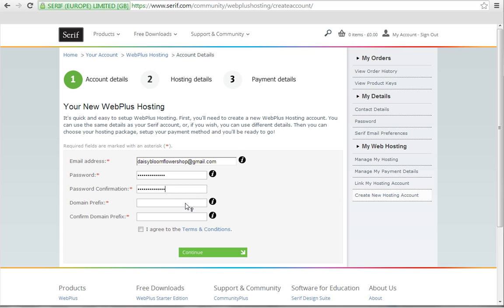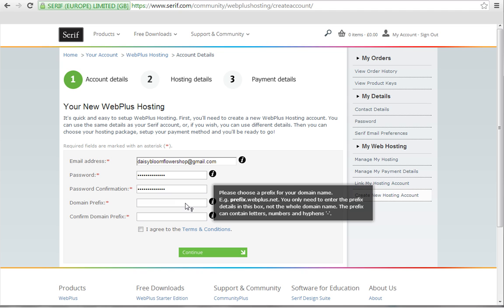The next step is to create a domain prefix. Think really carefully about this, because it will be the name of your website and cannot be changed once you've created it. The prefix is the part that comes before the domain name extension, which is .webplus.net, .com, or .co.uk.